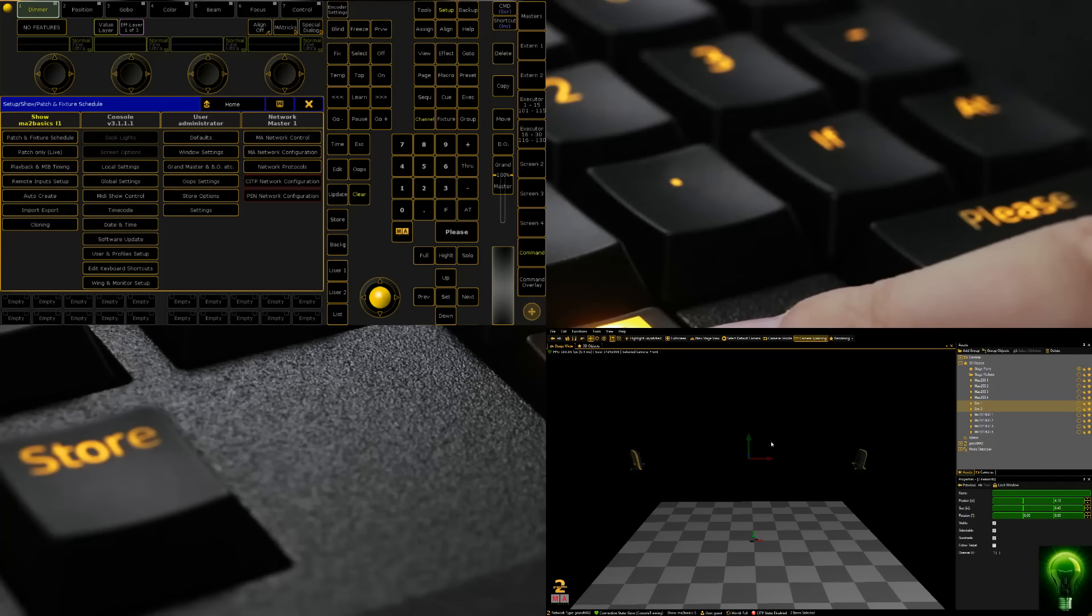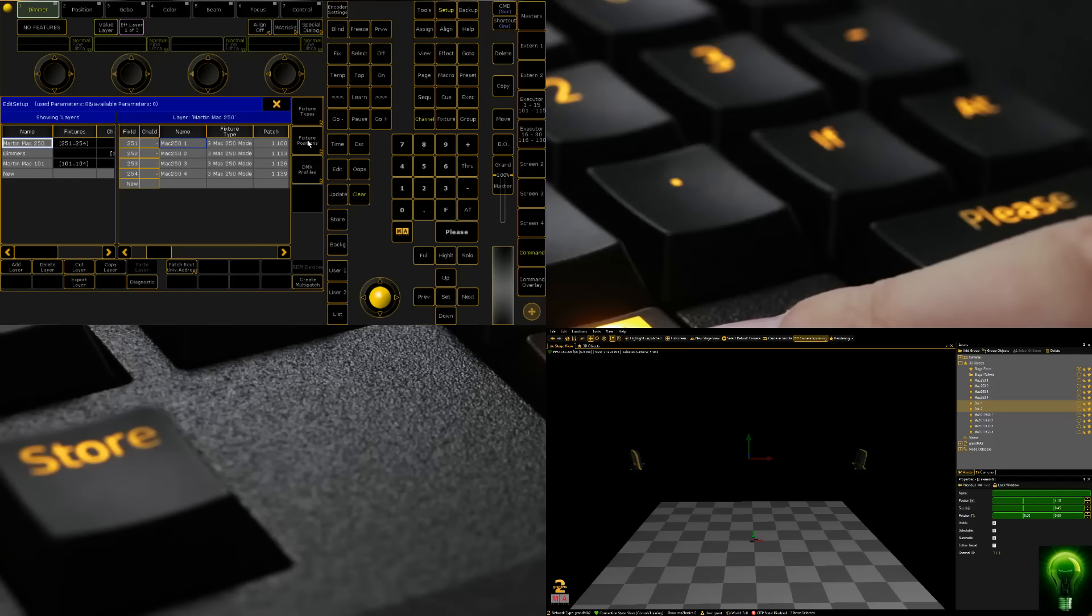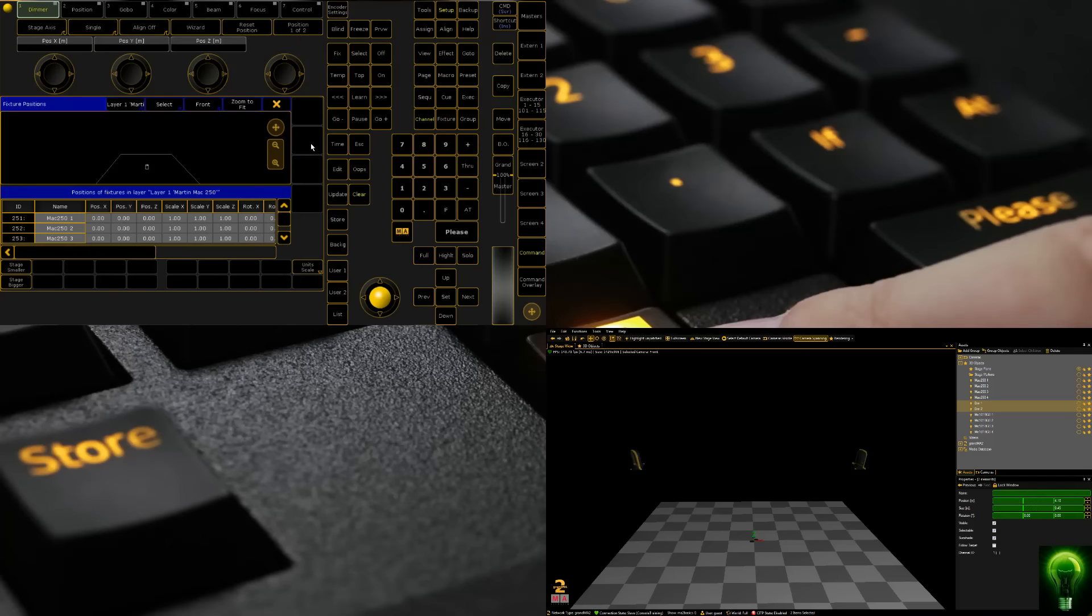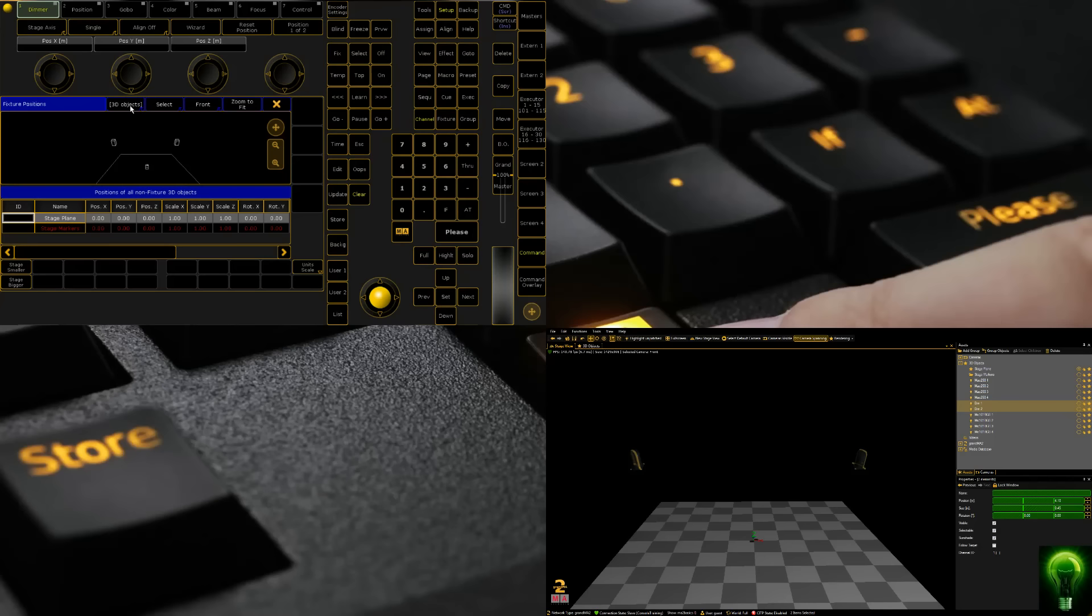Now for the moving lights we're going to rotate them in GrandMA2. We come back to GrandMA2, click into our Fixture Schedule tab, click Fixture Positions. It gives us a selection of all our layers and we can see them in 3D.